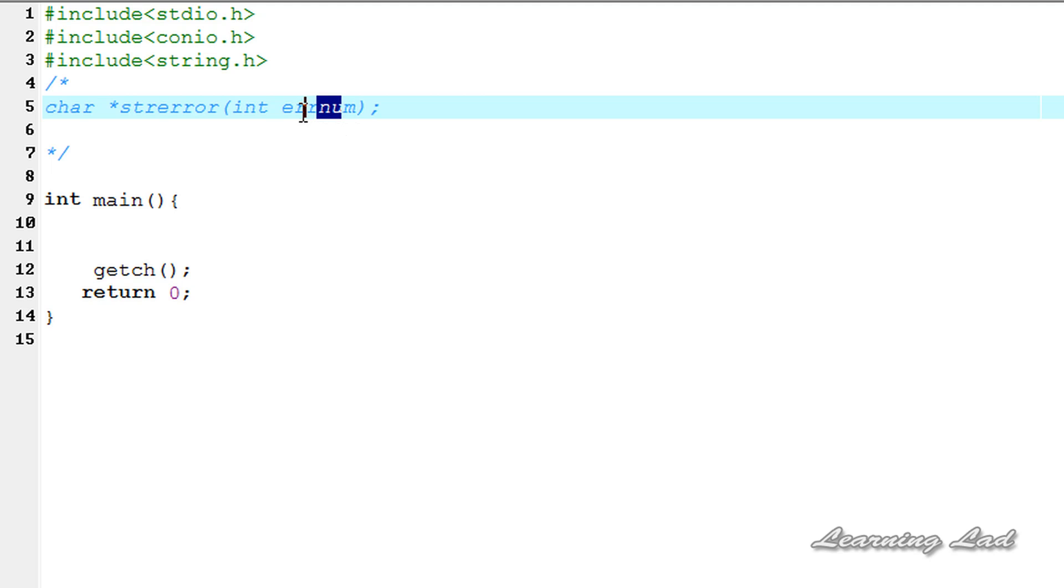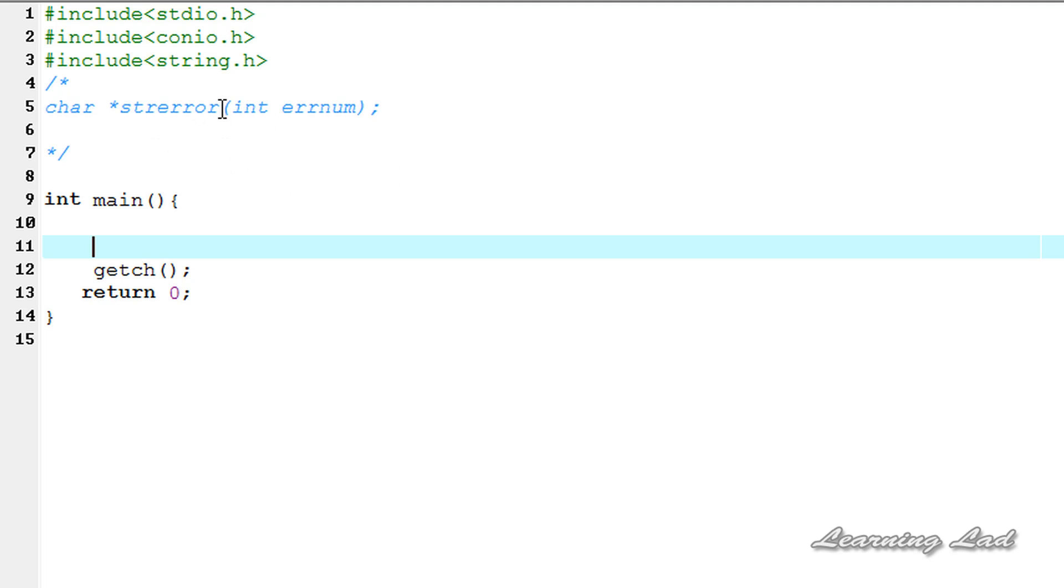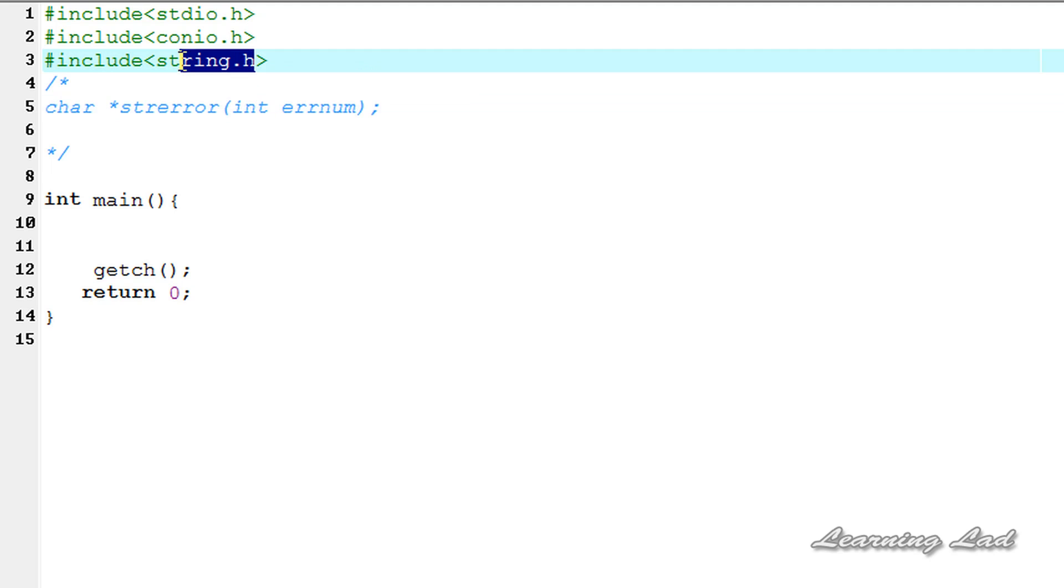In this tutorial we're gonna see how we can use them and also what are the error strings associated with some error numbers. To use this strerror function in your program you need to include string.h header file.